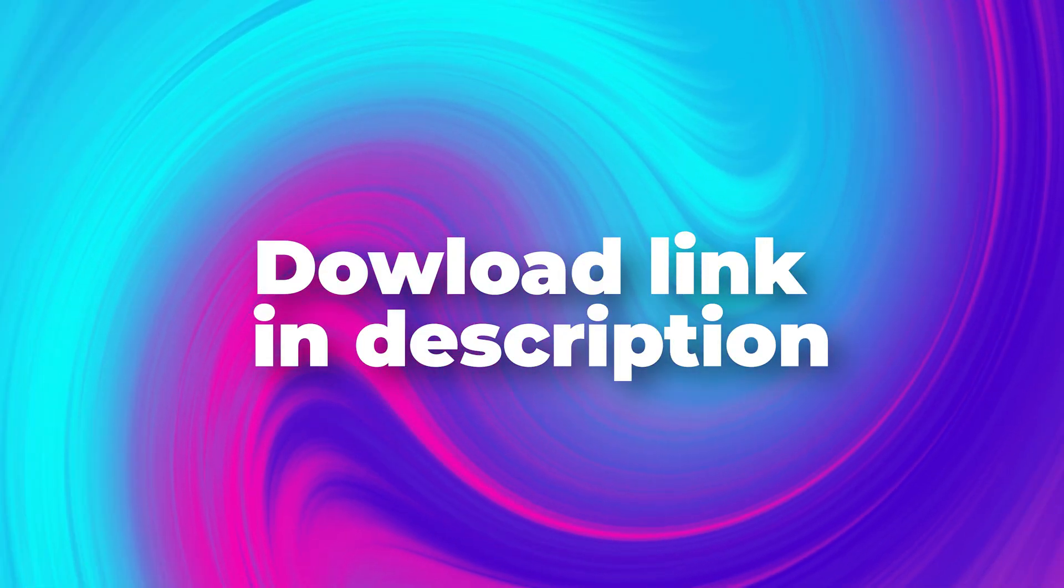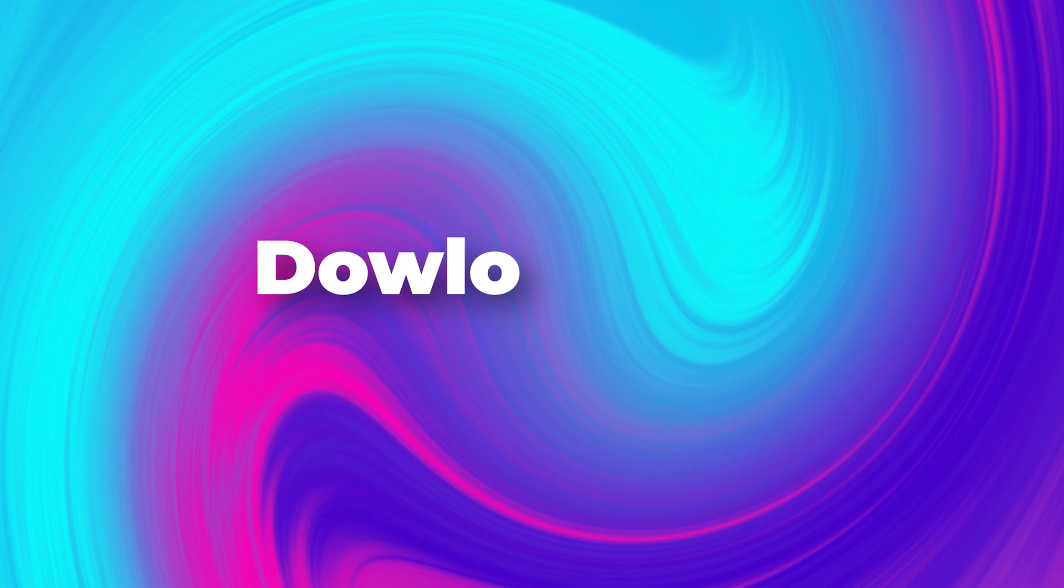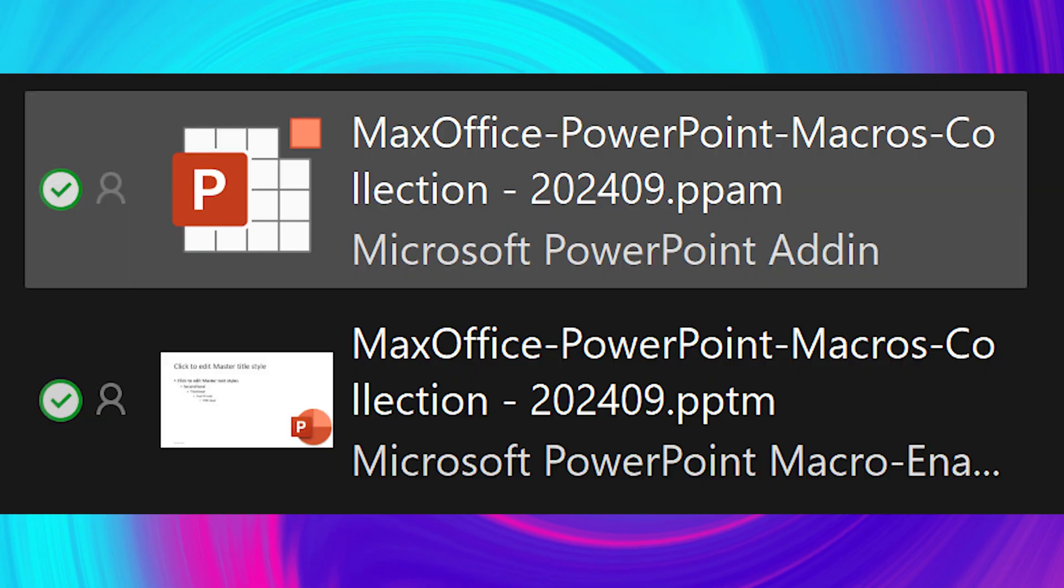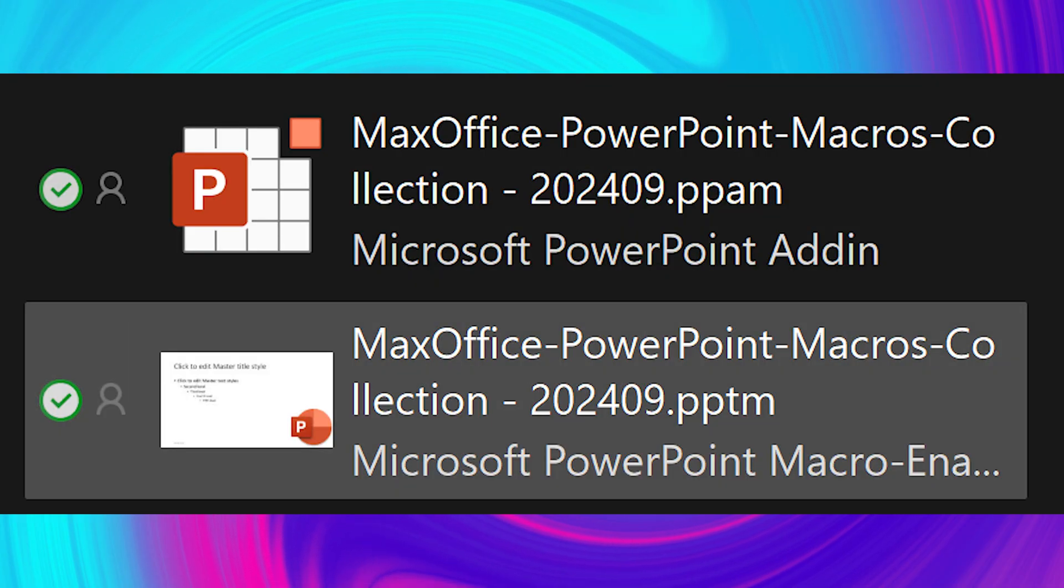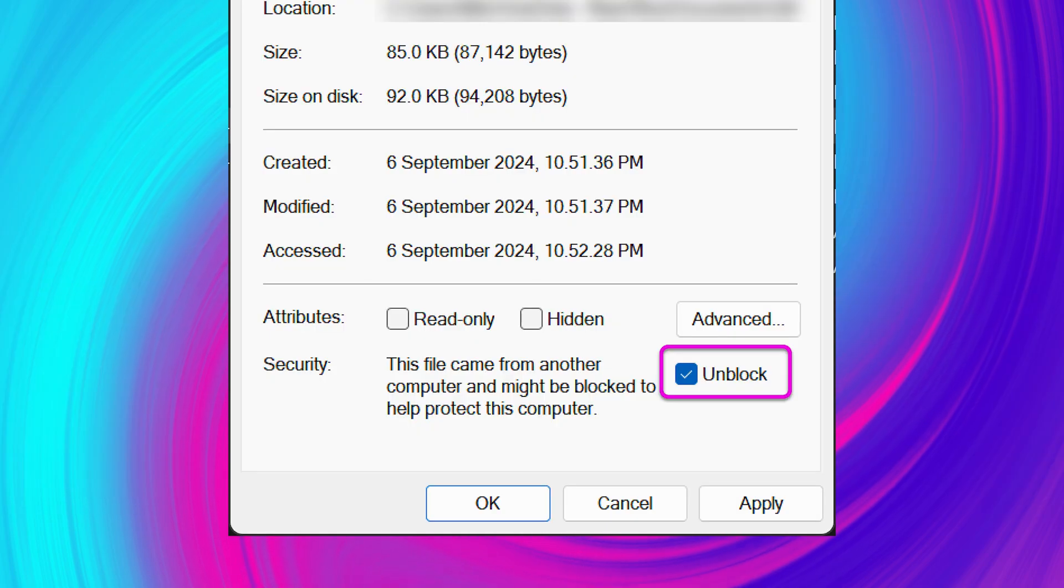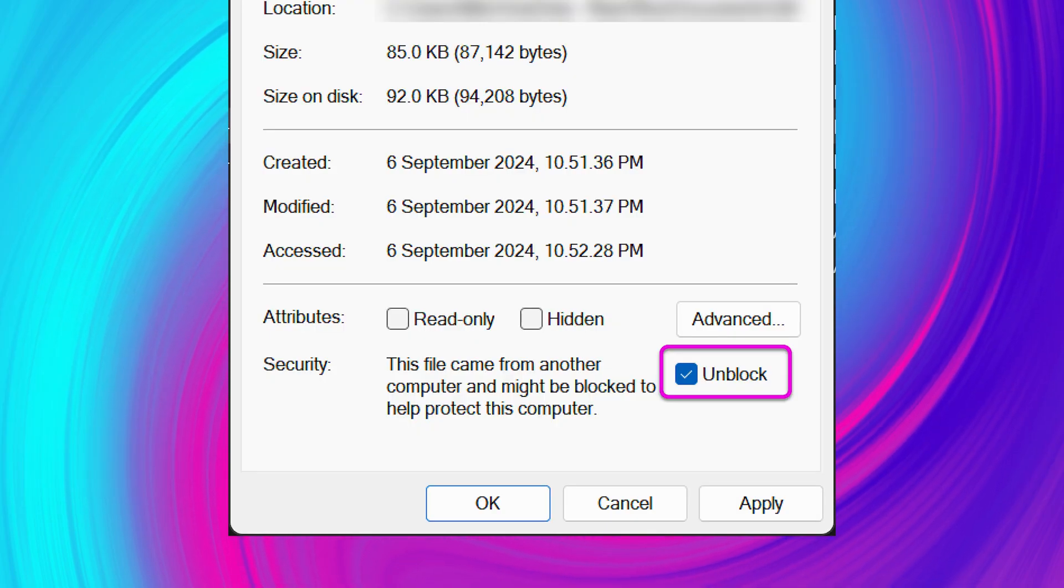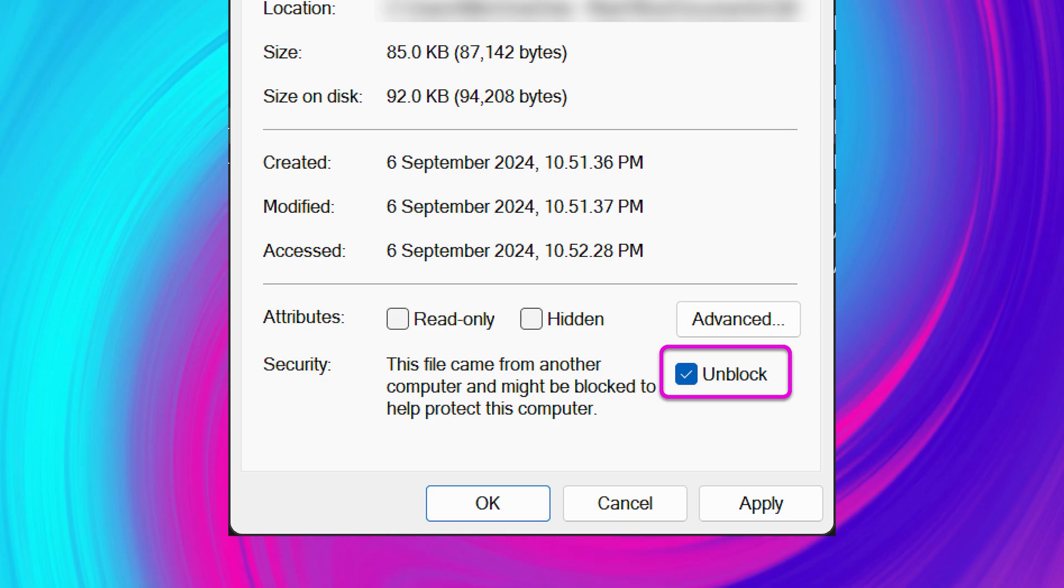It's a PPAM file. If you want to learn the programming behind it, you also download the PPTM file. In either case, after you download the file, right click on it, go to properties and unblock it. Create a folder called macros and put it there.